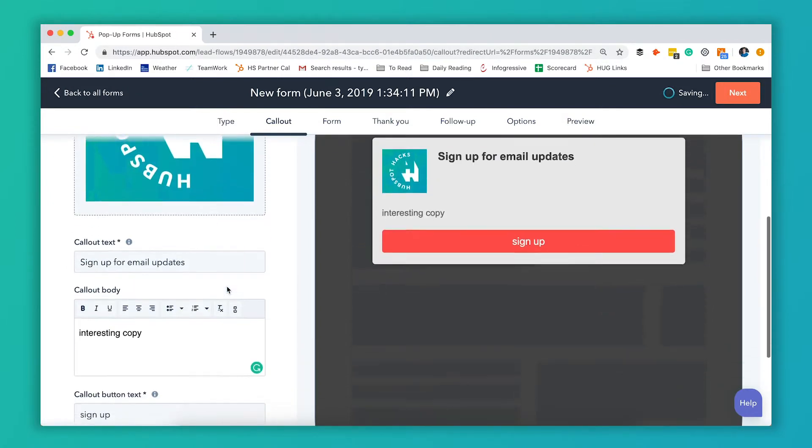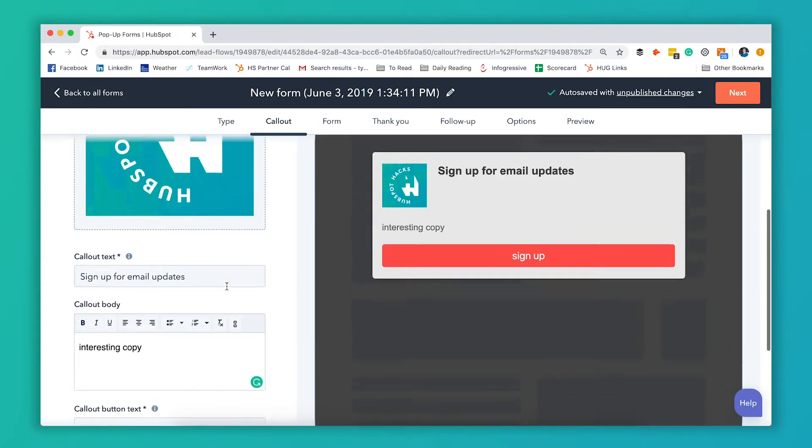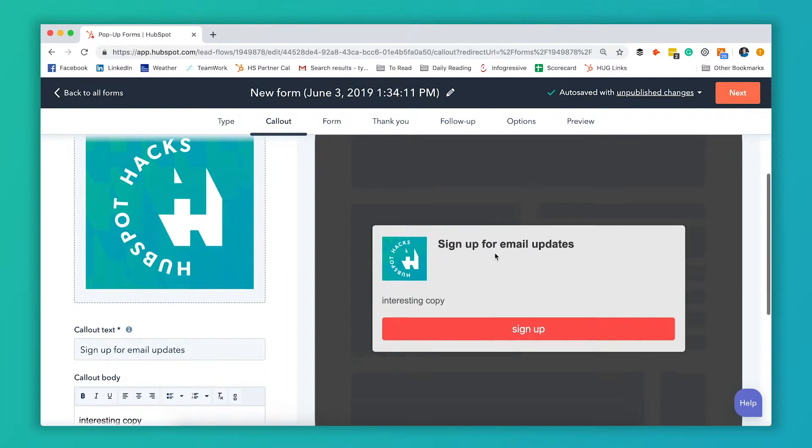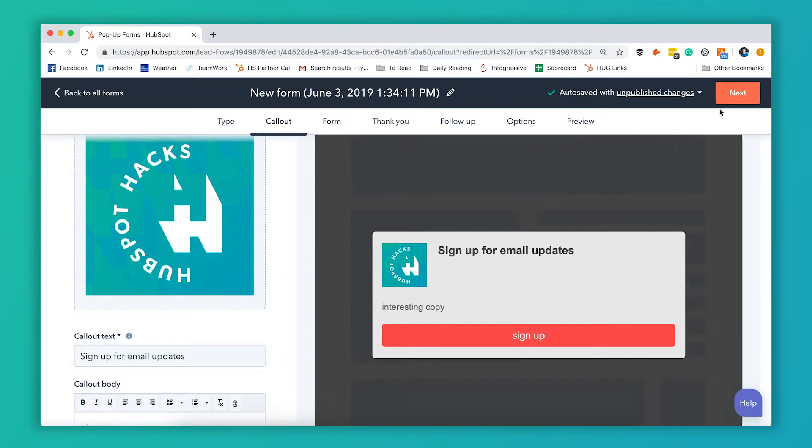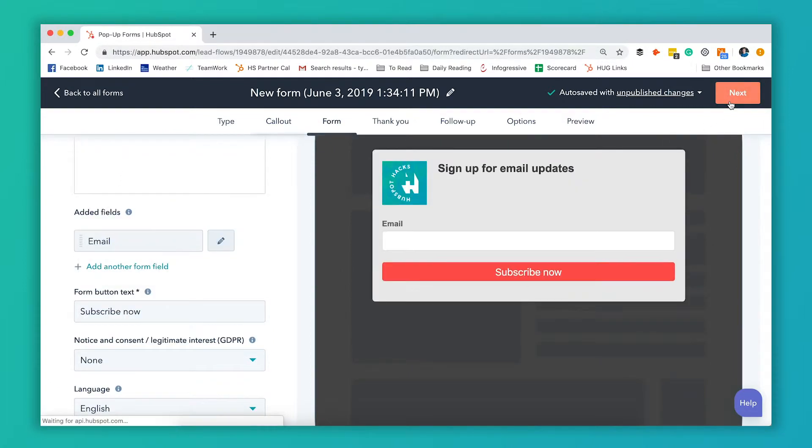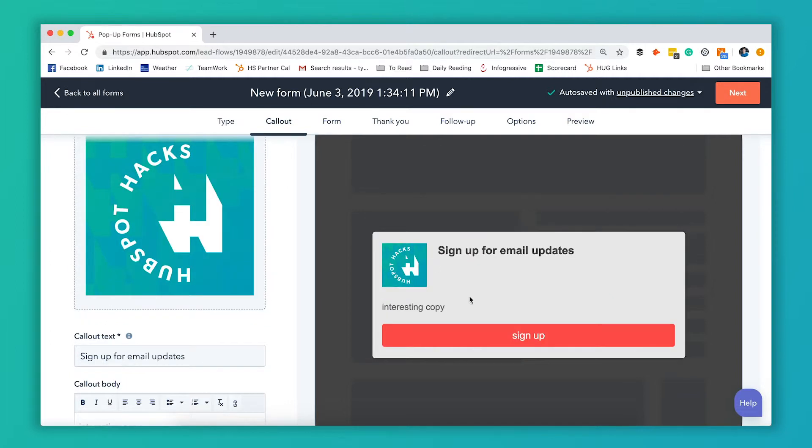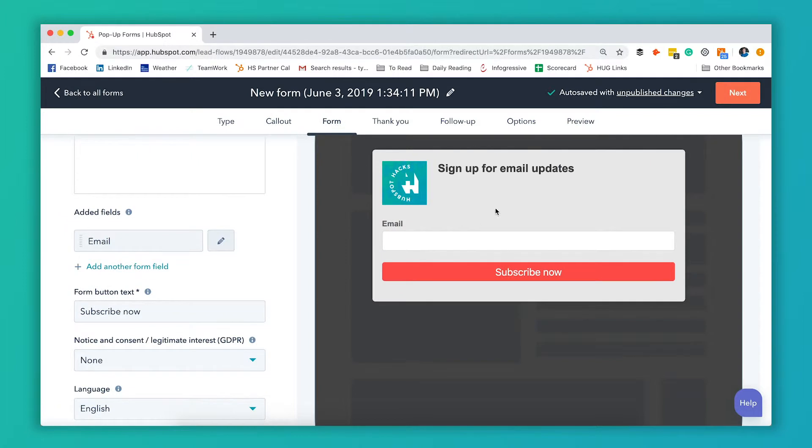After you're done setting up all these settings on this first thing that they'll see when the pop-up comes up, you're going to hit next and you'll get to adjust that form. As soon as they click on whatever button you have here, so right now I have sign up, it's going to take them to a page that looks like this right inside that pop-up still.